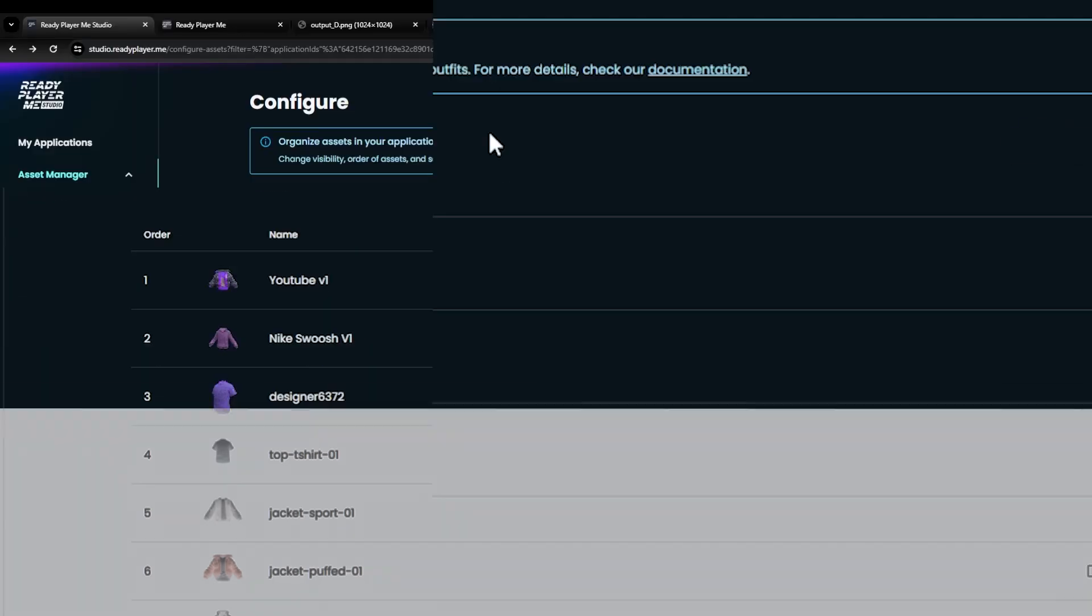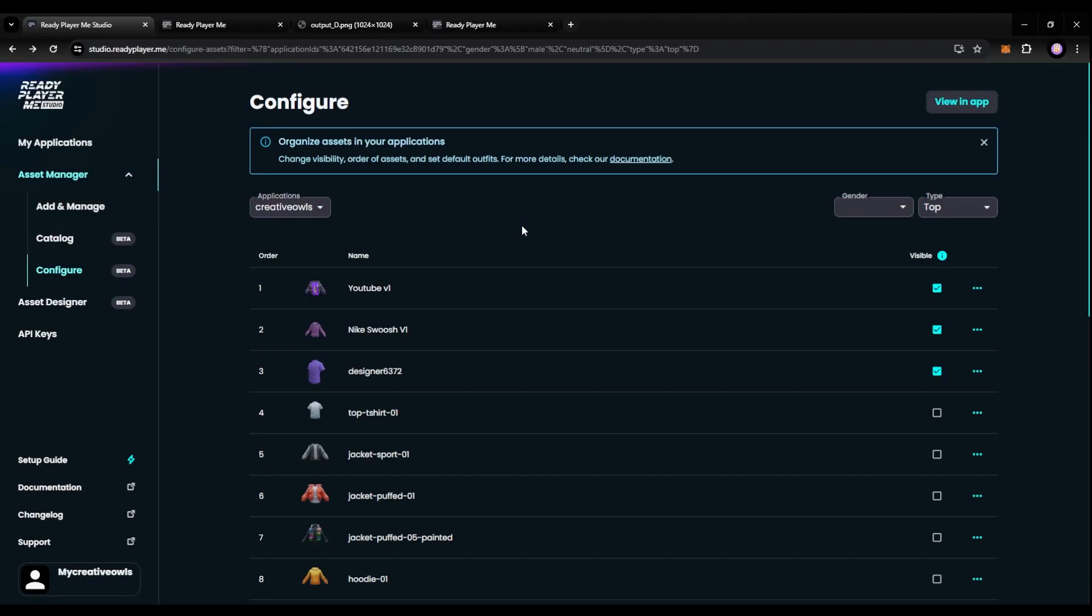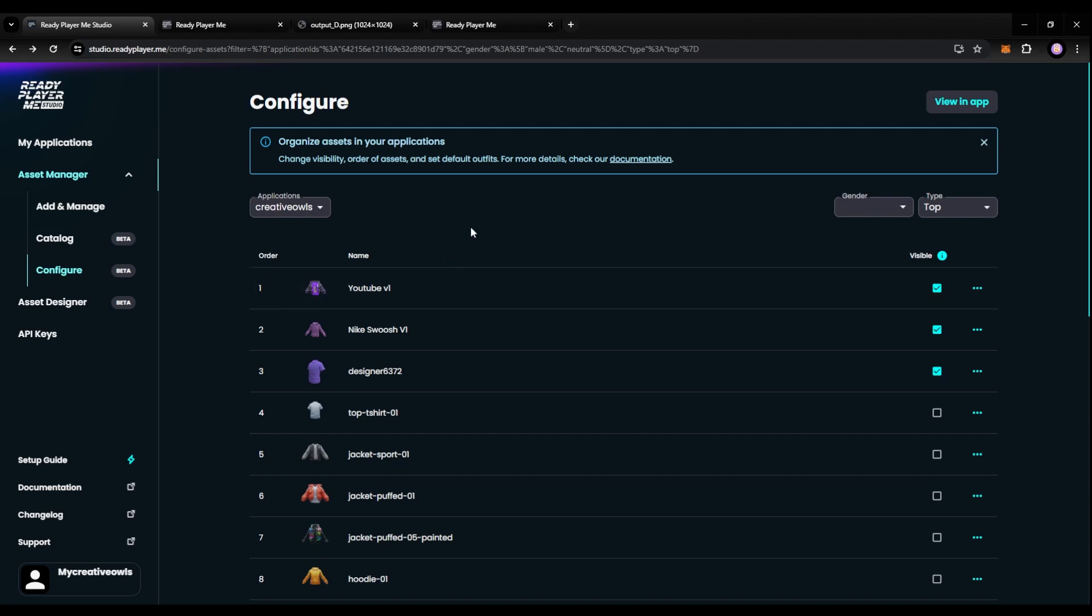Welcome back to part three of this video series. By the end of this video, you're going to be able to create and set up your avatar with your new assets, be able to take your avatar into the metaverse using spatial.io. And I'm going to show you guys an awesome trick that you don't want to miss of embedding your studio into your website. Now that you are done configuring your assets, you can quickly just go ahead and hit the view in app.